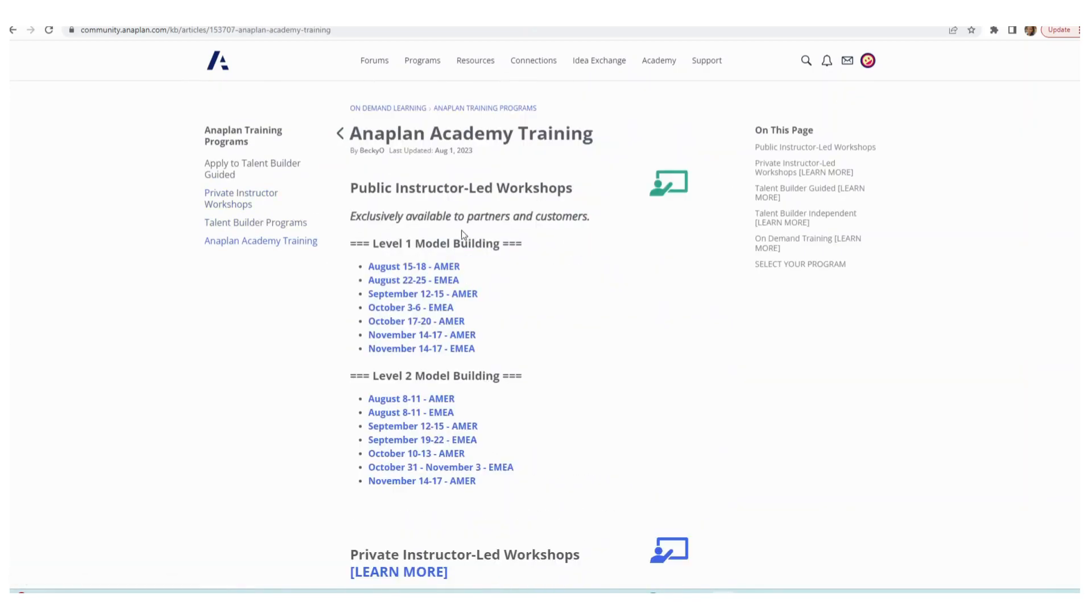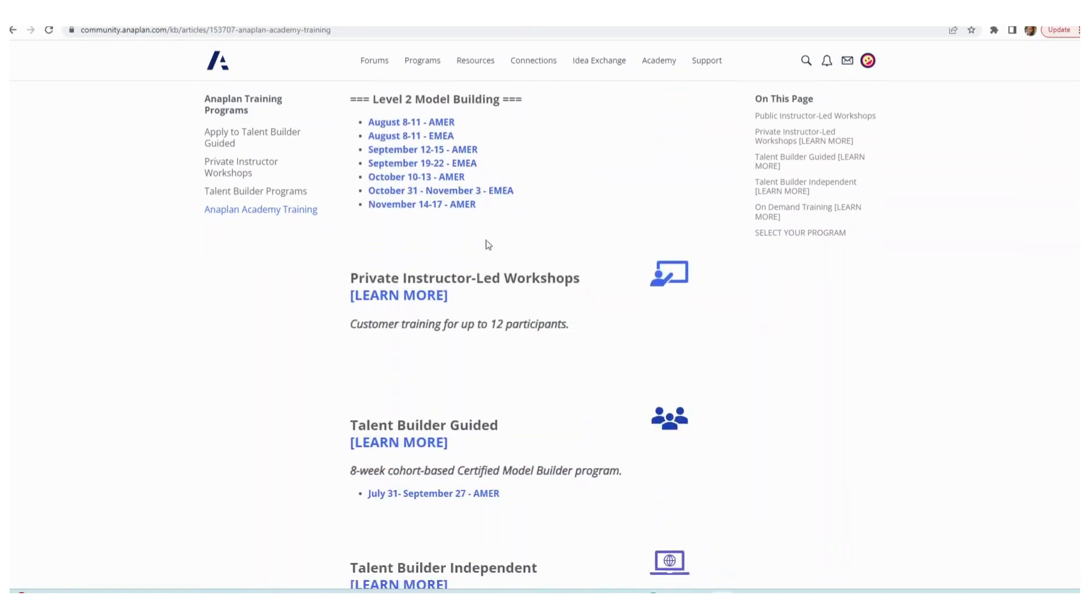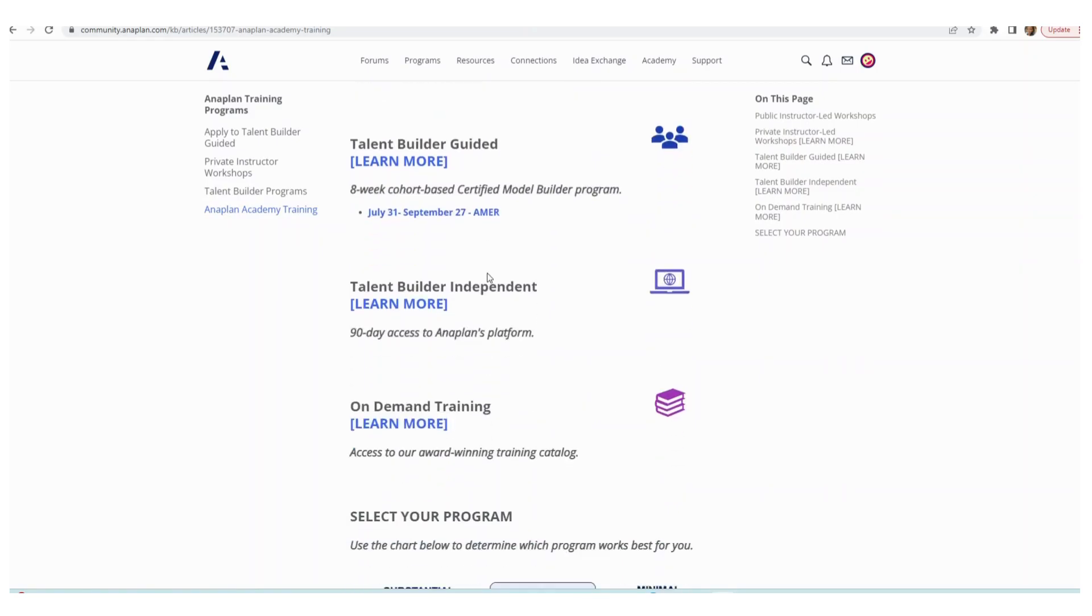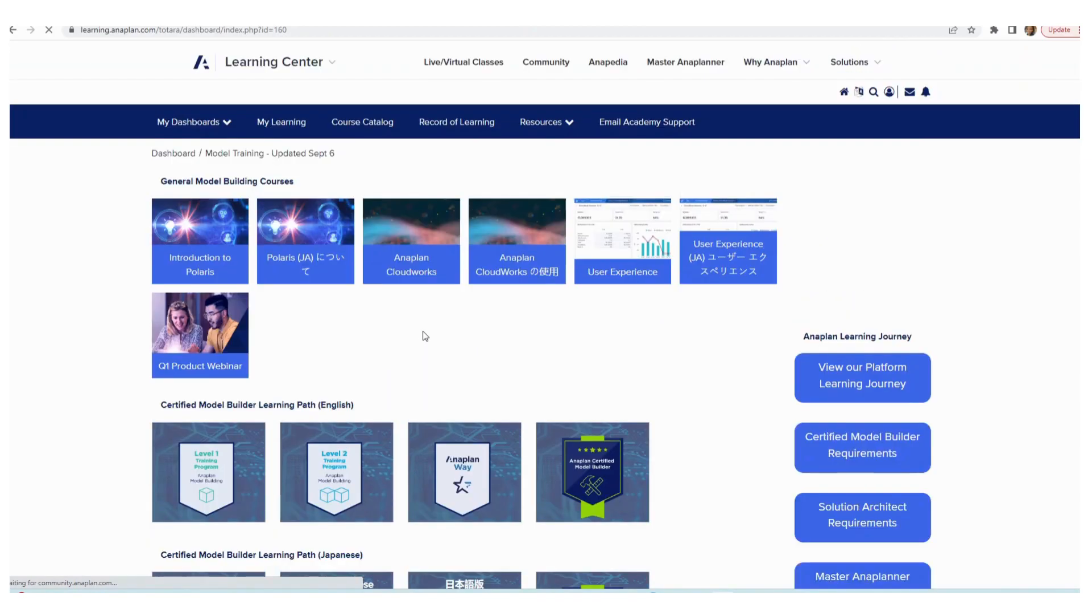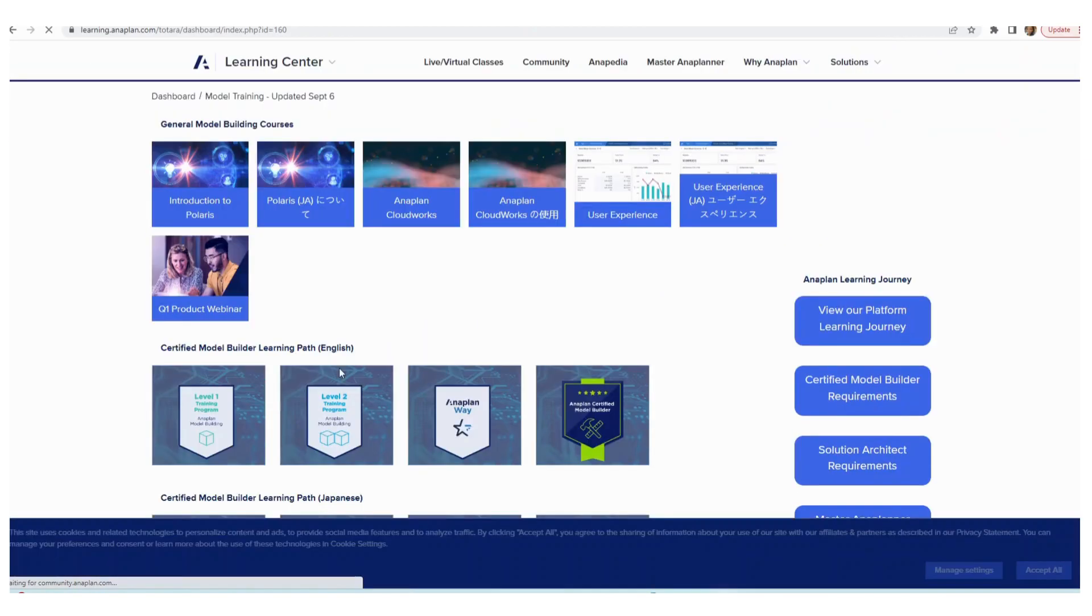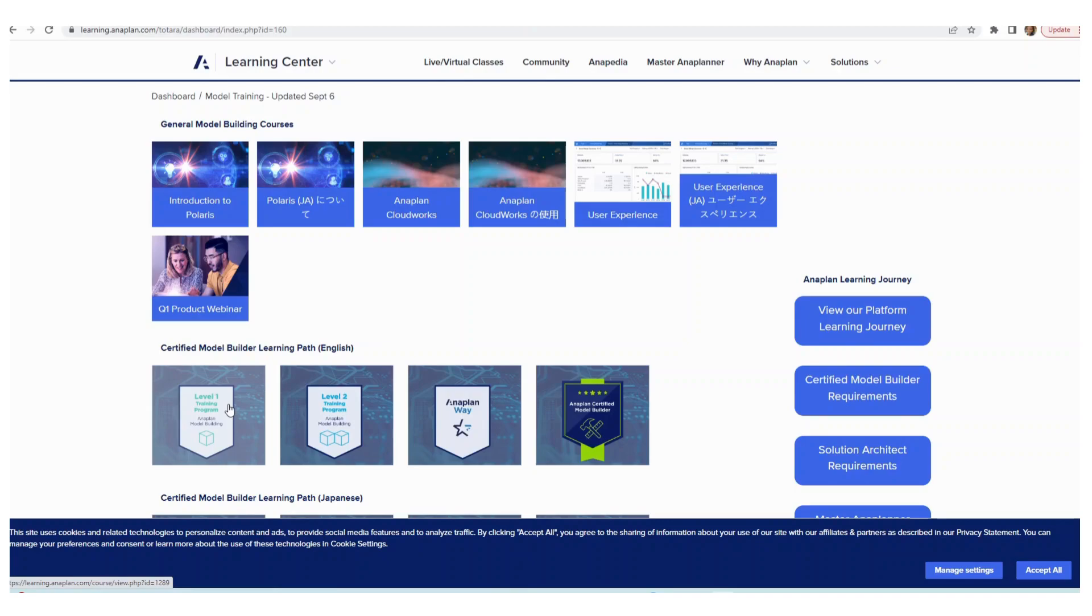And then the Anaplan Academy Training, this is all the information, the summaries. When you go to on-demand training here, that's where you see the Level 1 courses, Level 2. So when you do Anaplan independent learning, this is where you come to get access to the different courses that you need.